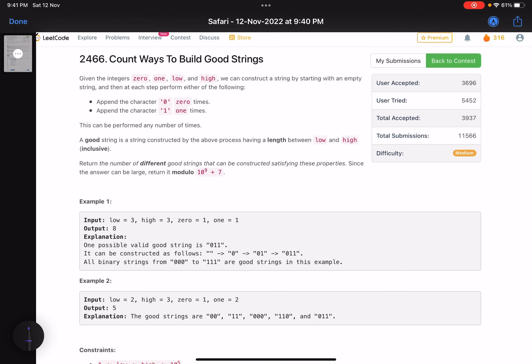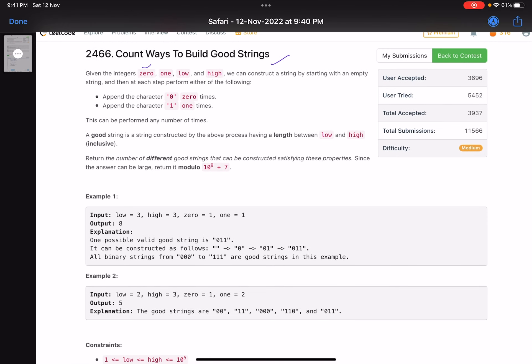The problem name is 'Count Ways to Build Good Strings.' Given the integers zero, one, low, and high, we can construct a string by starting with an empty string and at each step performing either of the following operations: append the character '0' zero times, or append the character '1' one times. This can be performed any number of times. A good string is a string constructed by the above process having a length between low and high inclusive. Return the number of different good strings that can be constructed satisfying these properties. Since the answer can be large, return it modulo 10^9 + 7.